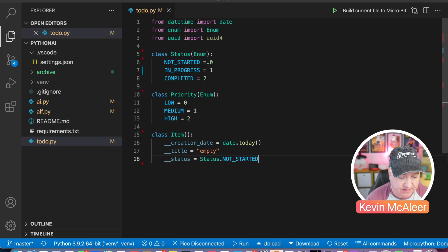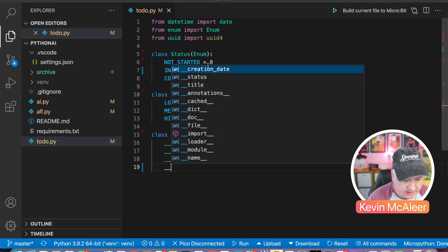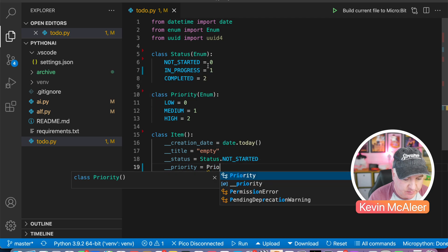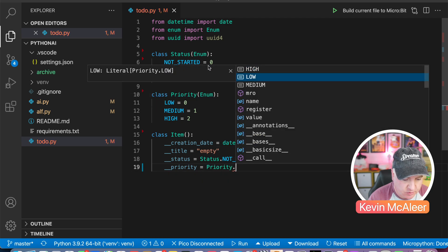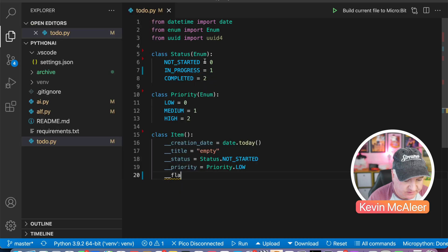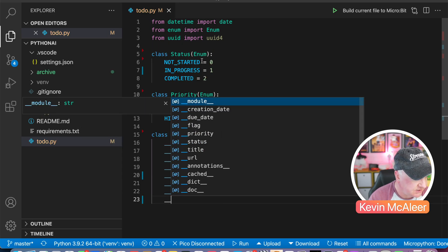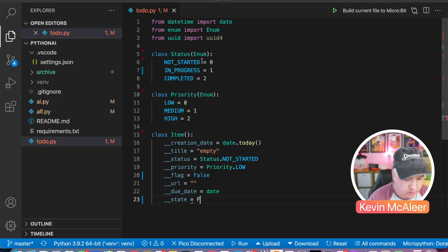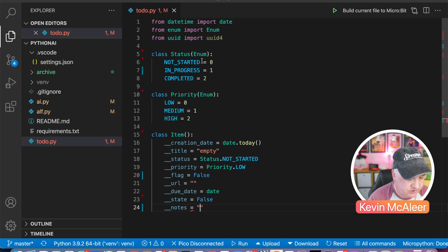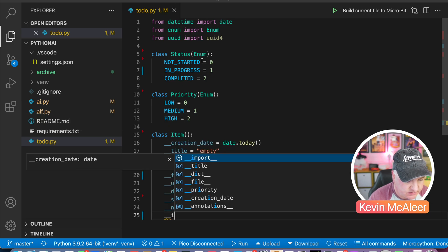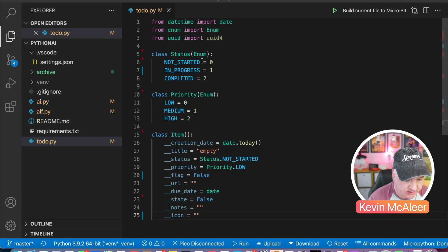Now back on our status we can add that in as a type: Status.NOT_STARTED — the autocomplete will find that too, making coding a bit easier. We can add priority as type Priority.LOW. We've also got a flag that's a boolean (true or false), a URL which is a string, a due date which is a date, state which is also a boolean defaulting to false, notes which is a string, and an icon which is also a string.